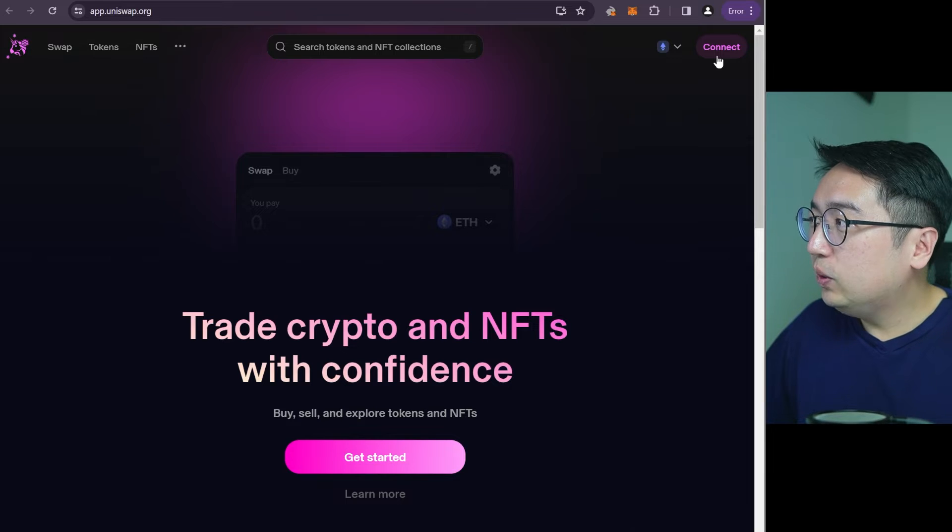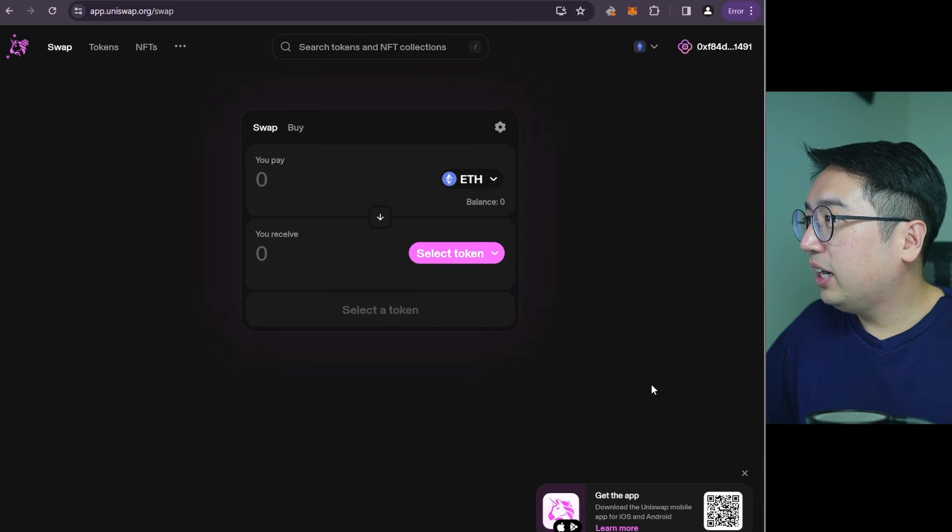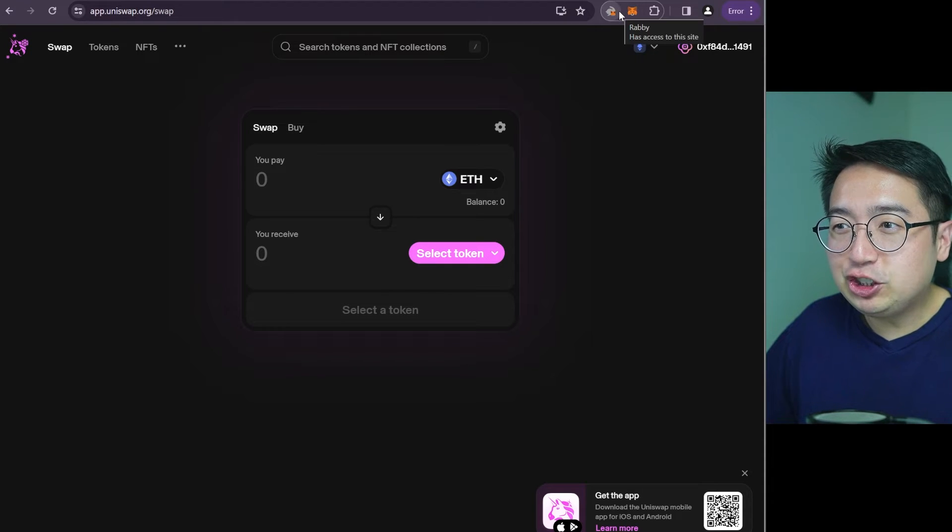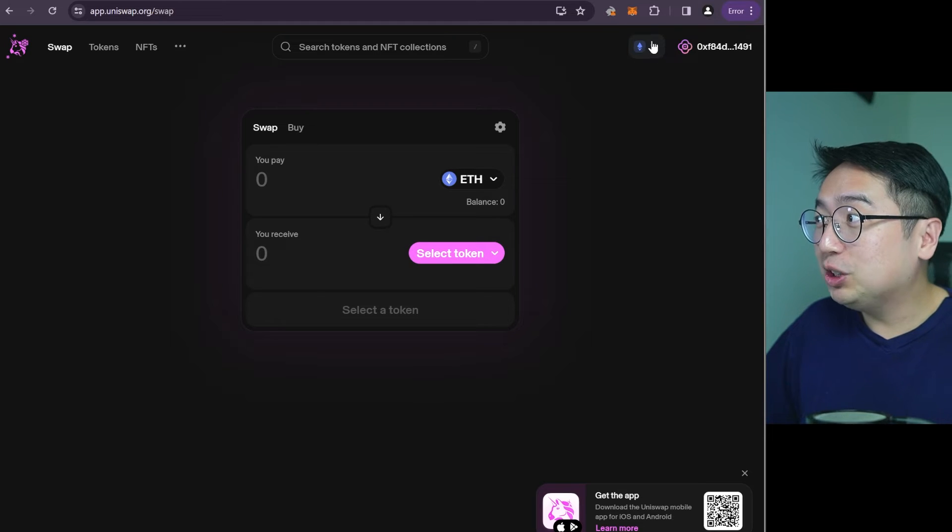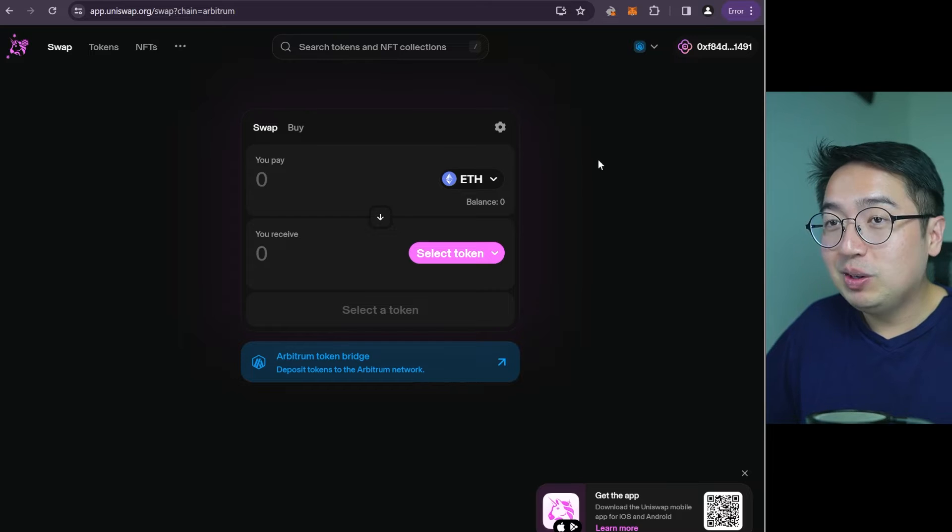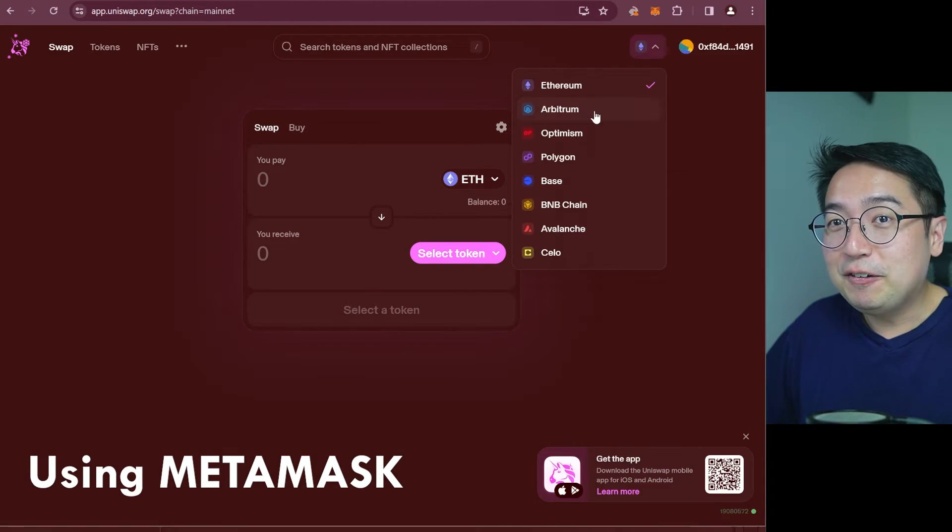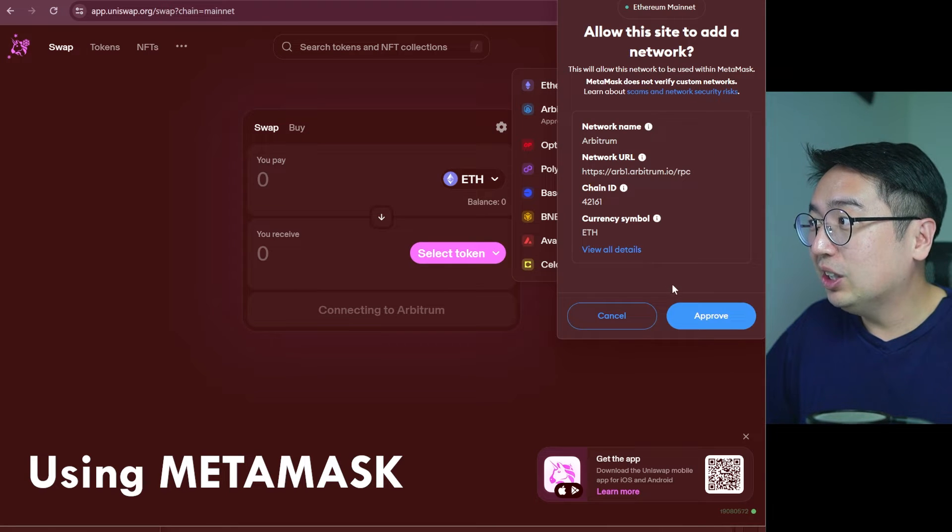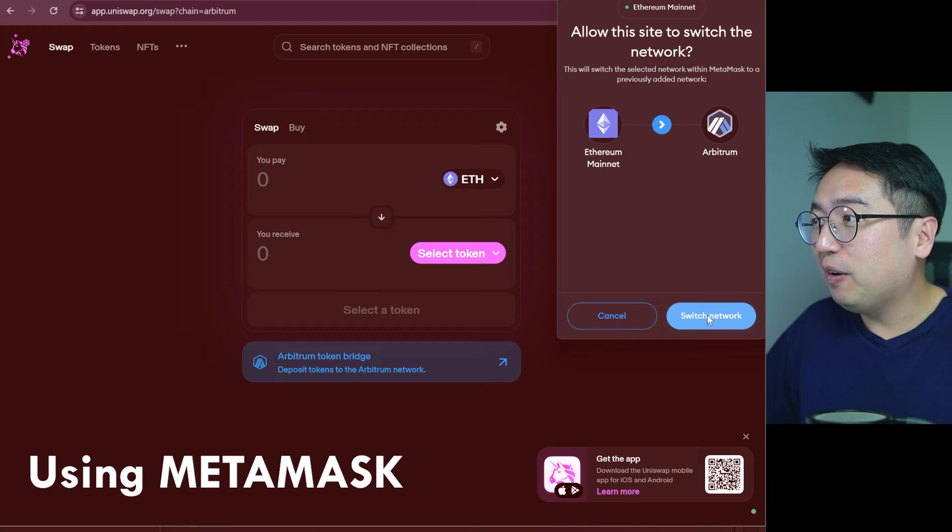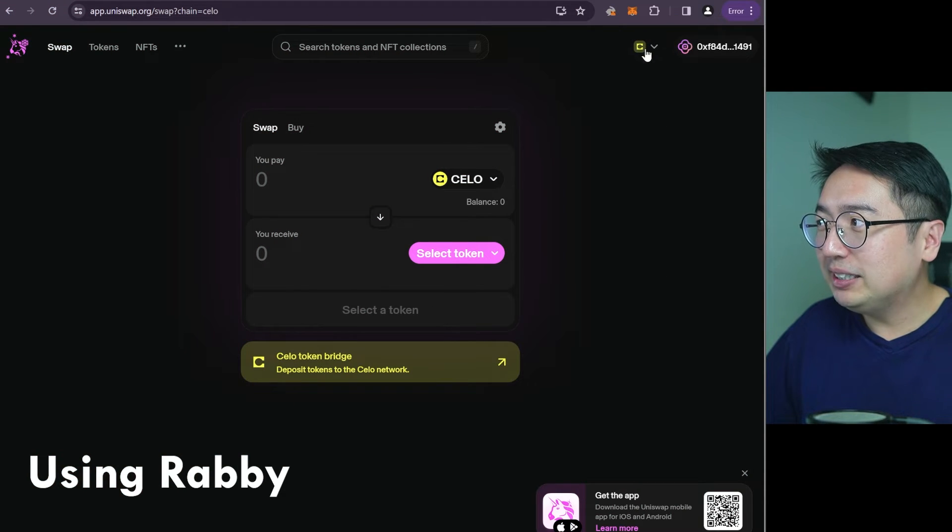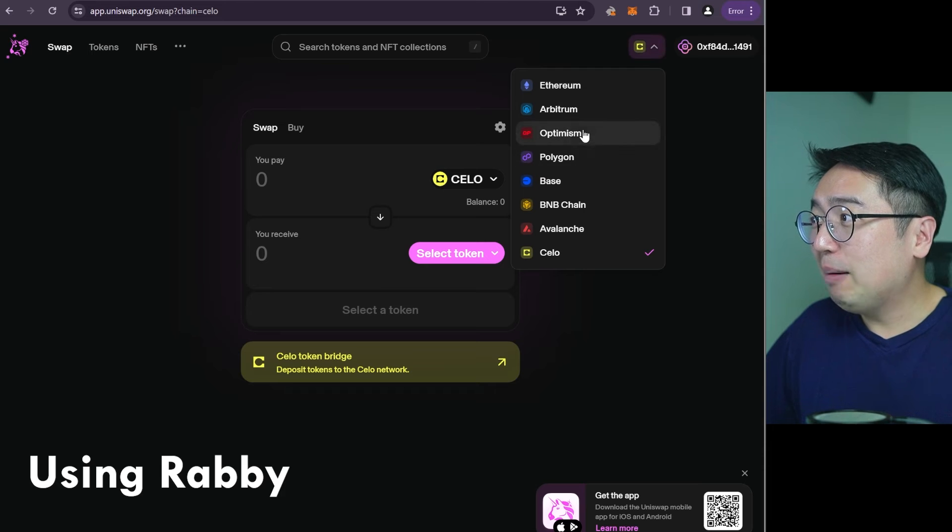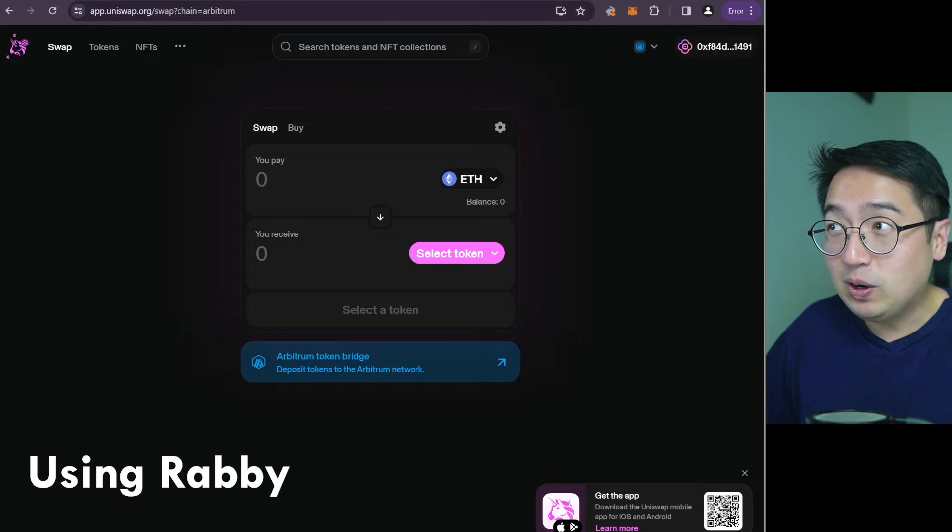Right now we are at Uniswap. We are going to connect our wallet. We are going to connect Rabi. Hit connect. And we are connected. Now my favorite feature about Rabi is that it automatically switches between networks. So let's say we're on Ethereum. We want to go to Arbitrum. We're on Arbitrum. If you were using MetaMask, you would have to confirm the switch between networks. With Rabi, it's automatic. So this is my absolute favorite feature about Rabi. It just simplifies things. It makes the user experience a lot better. I'm switching between different networks and I don't have to confirm anything in my wallet.